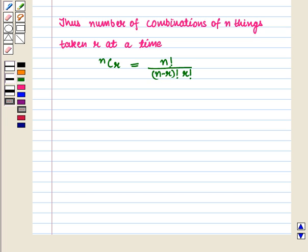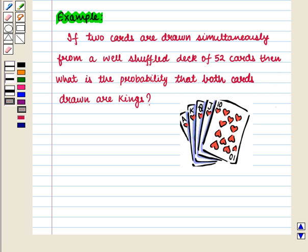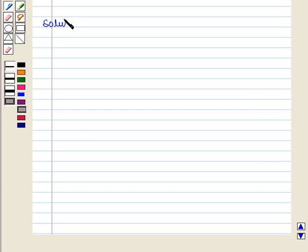Now we will use these rules in finding probabilities. Let us consider the following example: if two cards are drawn simultaneously from a well-shuffled deck of 52 cards, then what is the probability that both cards drawn are kings? Let us start with its solution.